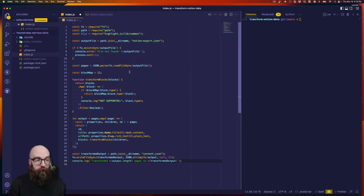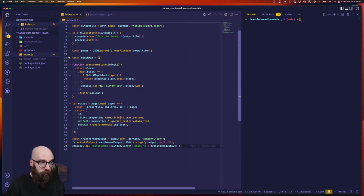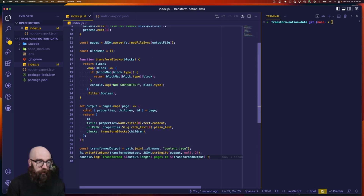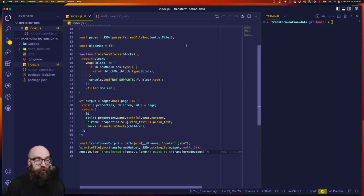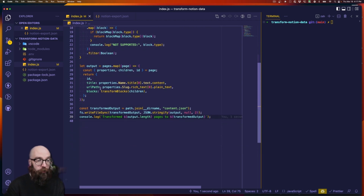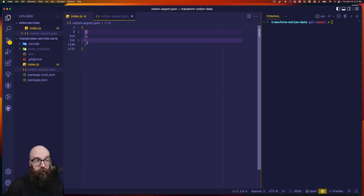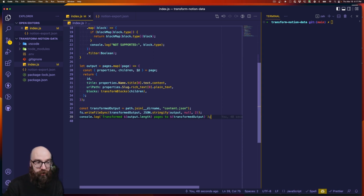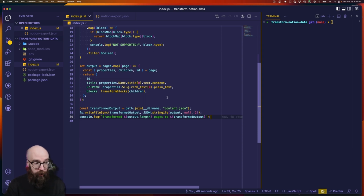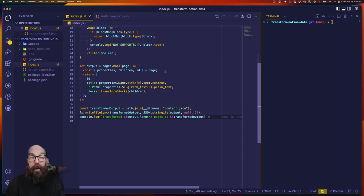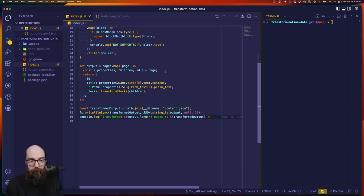Now let's get started with the transformation. I'm going to paste a bit of code in and then we'll talk about it. I've made a commit so we can see what's different — it's everything from line 14 down to line 39. Down at line 27, we're taking the pages object — the exported Notion content — and looping through each page. With each page we pull out properties, children, and ID, pass through the ID and title, define the URL path from the slug property, and apply the result of the transform blocks function to the blocks property. The children passed in will be all blocks attached to that particular page, and transform blocks can theoretically be called recursively.